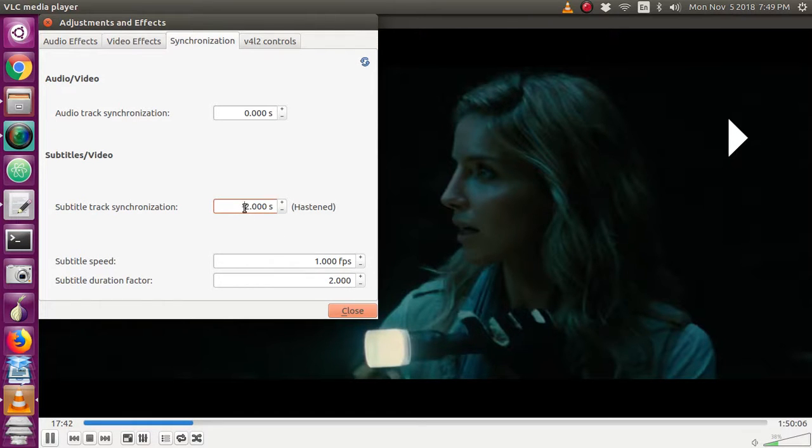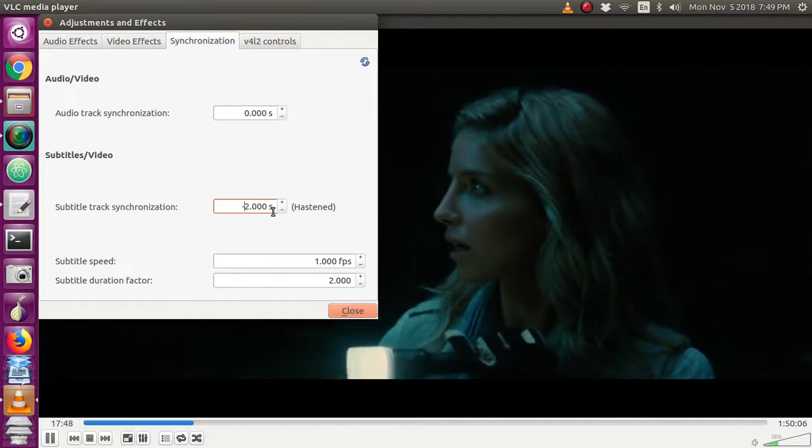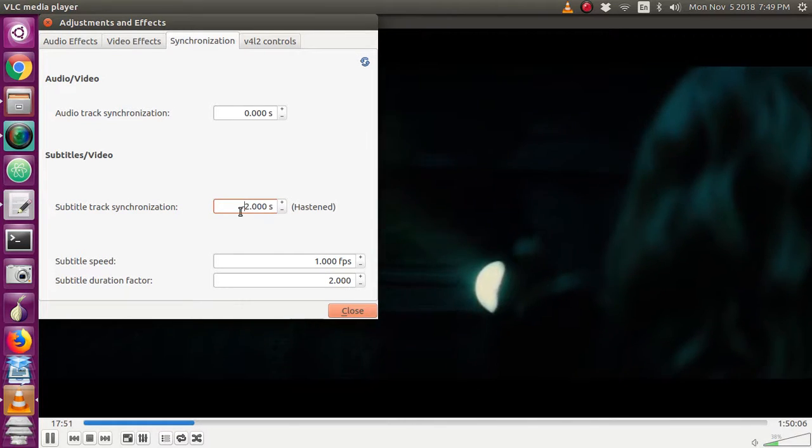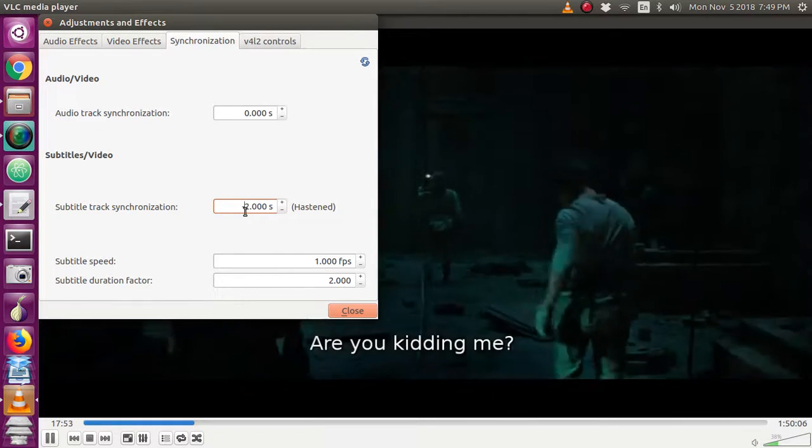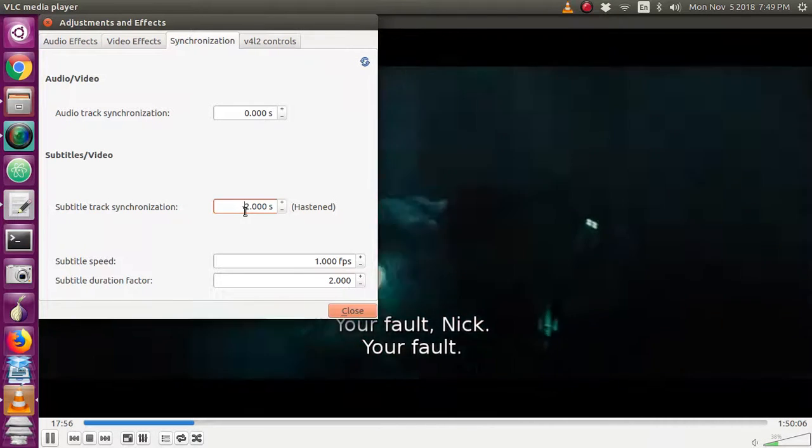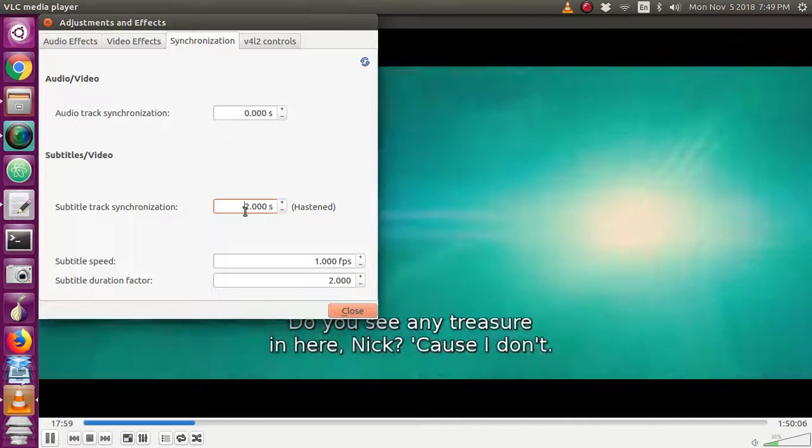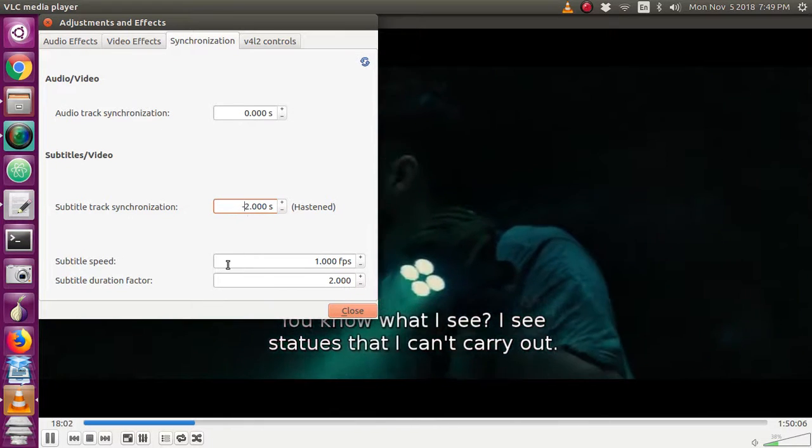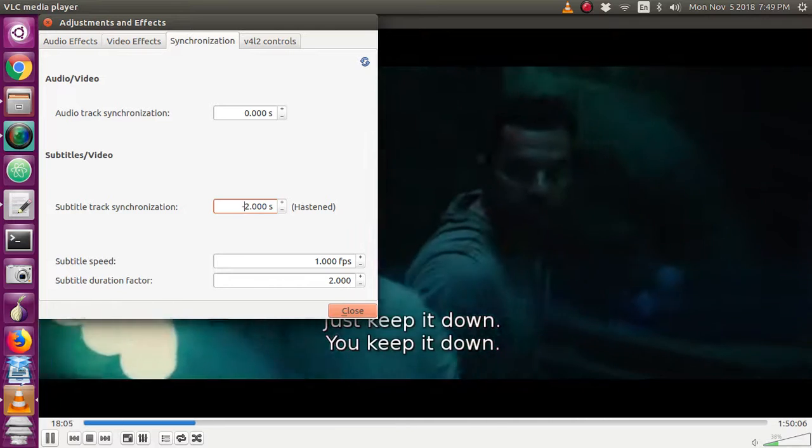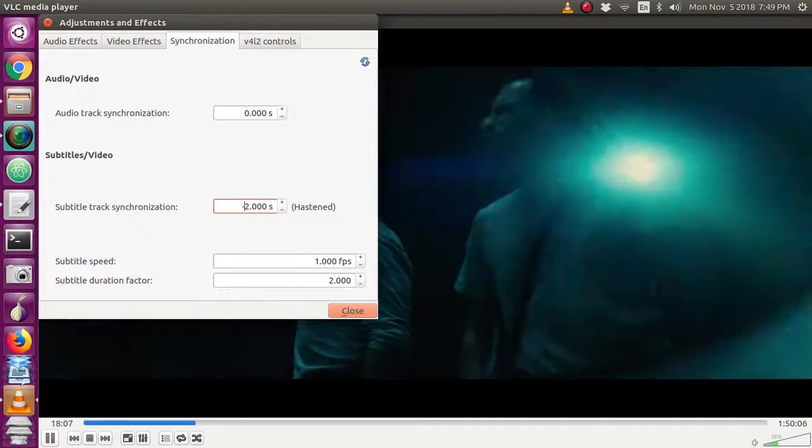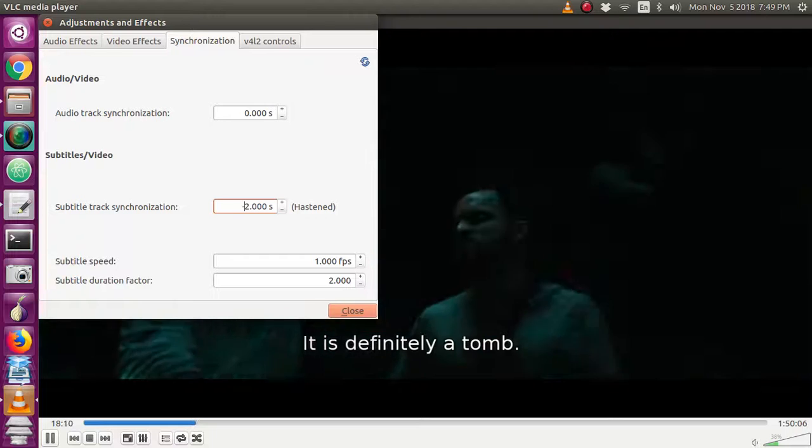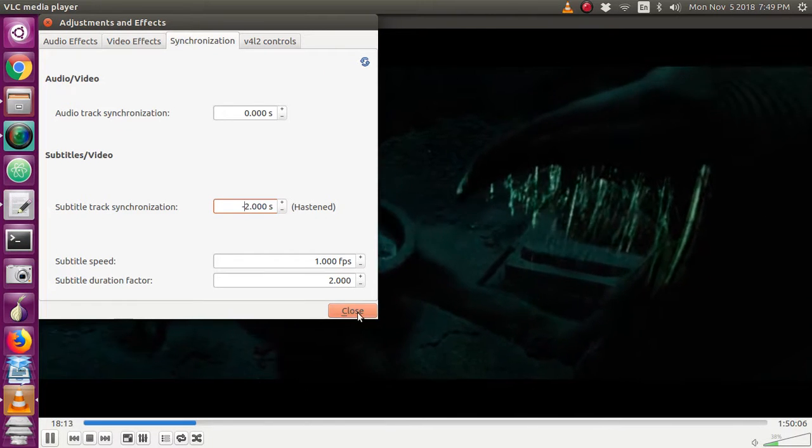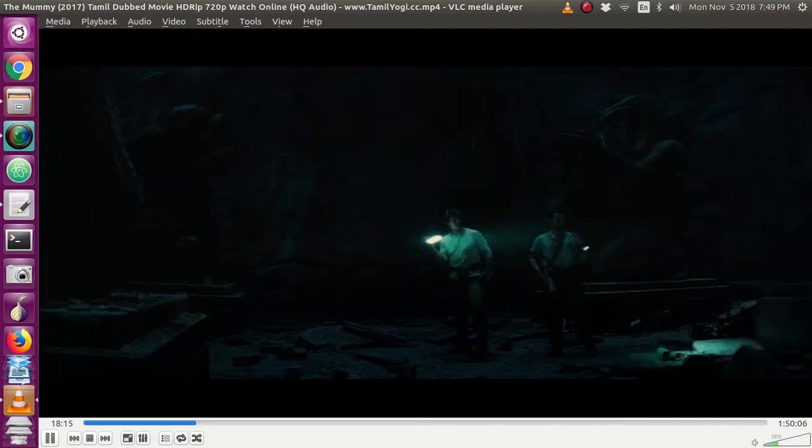I have given minus 2 because my subtitle is 2 seconds delayed, so this subtitle will come 2 seconds earlier. You can adjust according to that. If the subtitle is coming early, then you can give plus 2. Like this you have to adjust your synchronization of your subtitle.